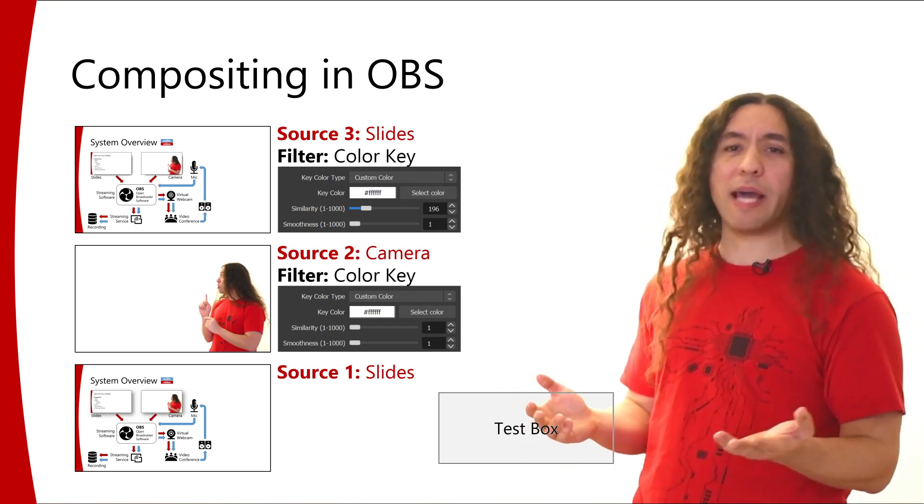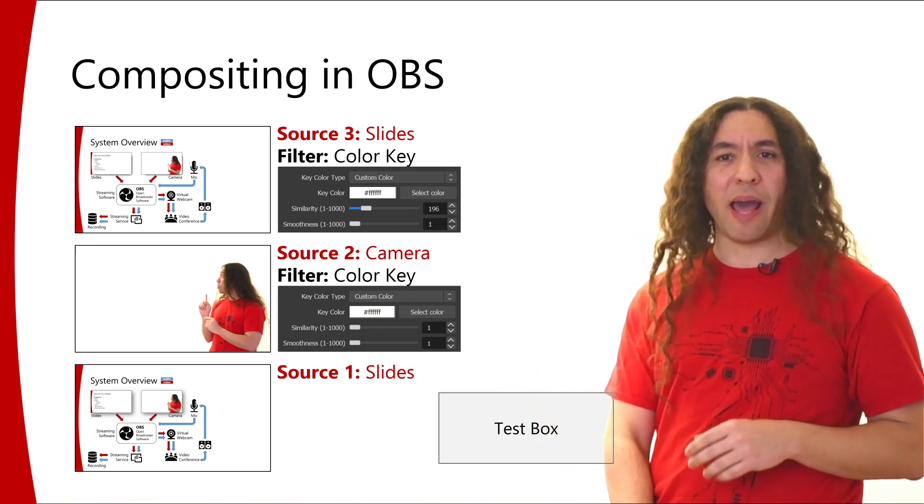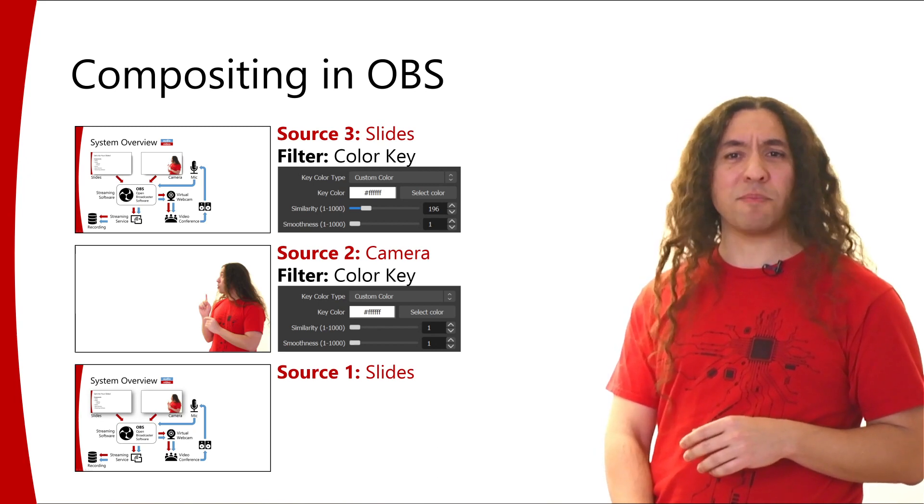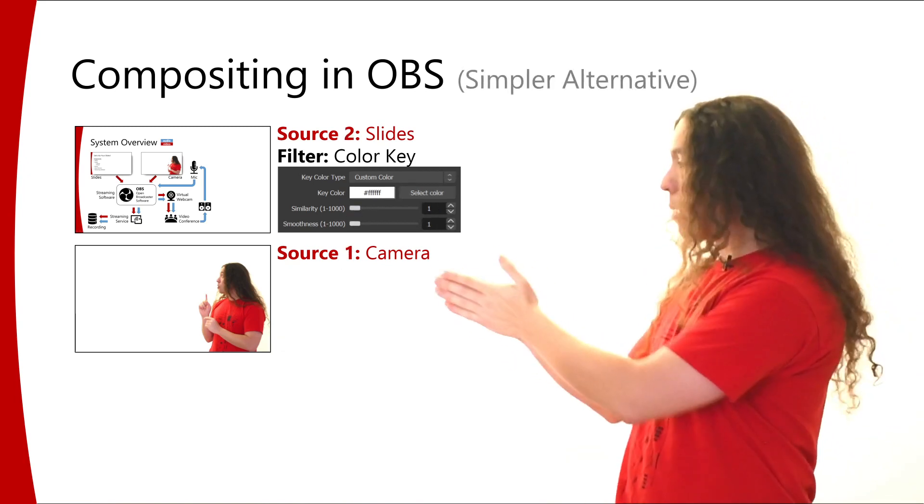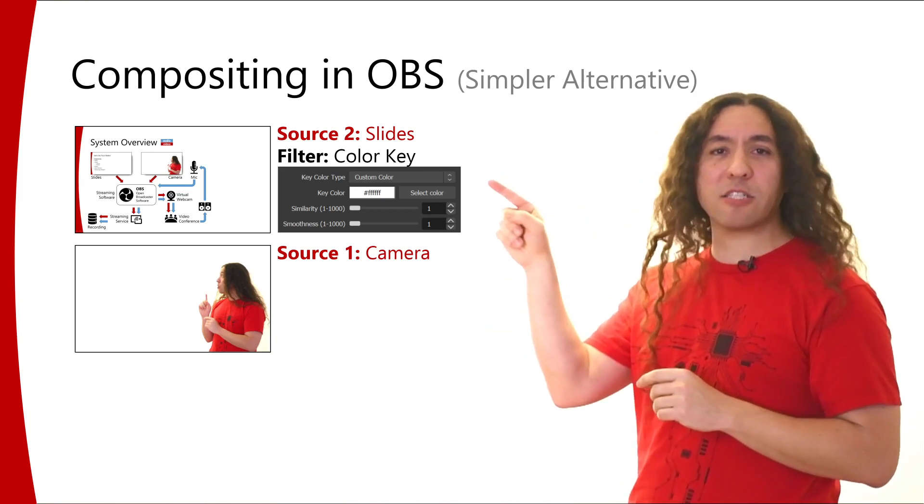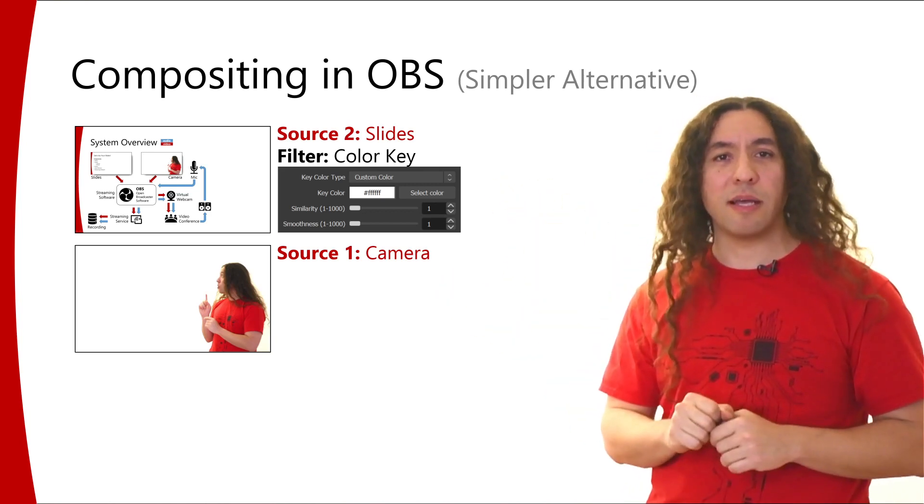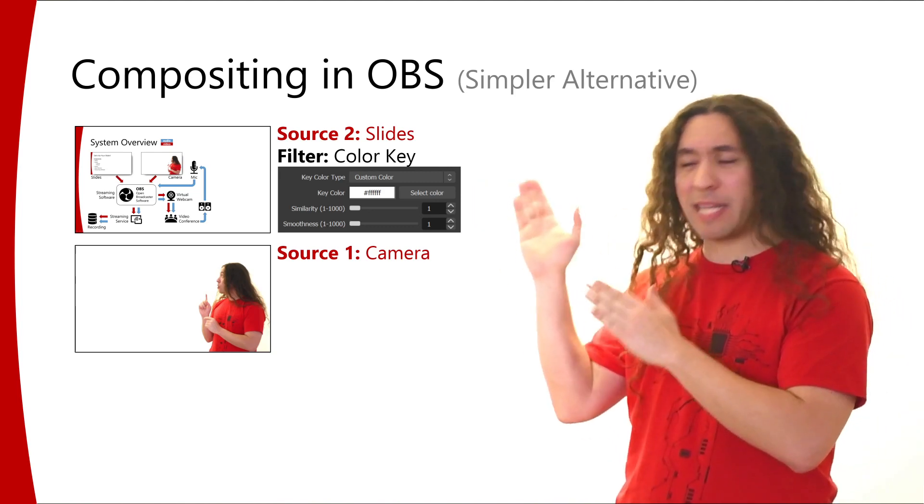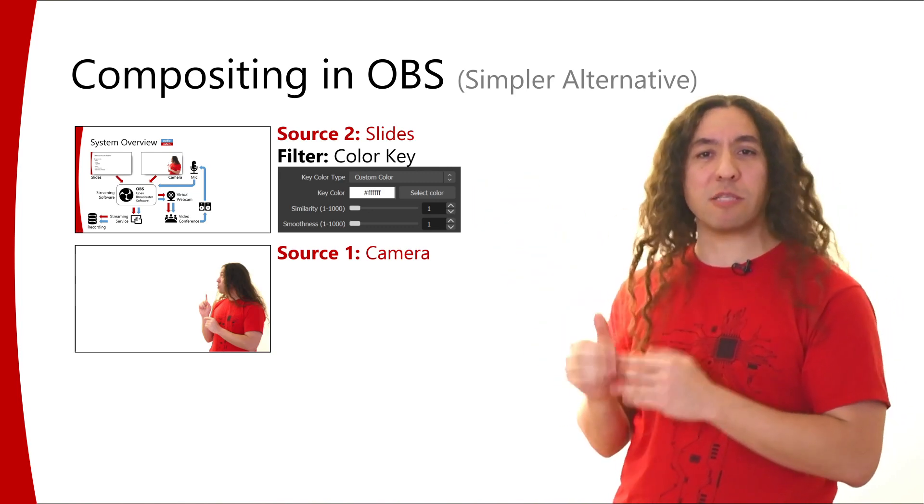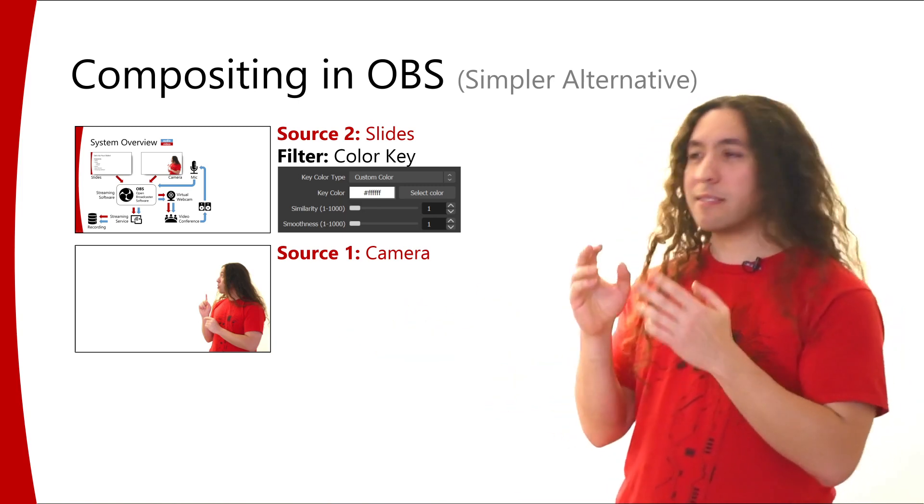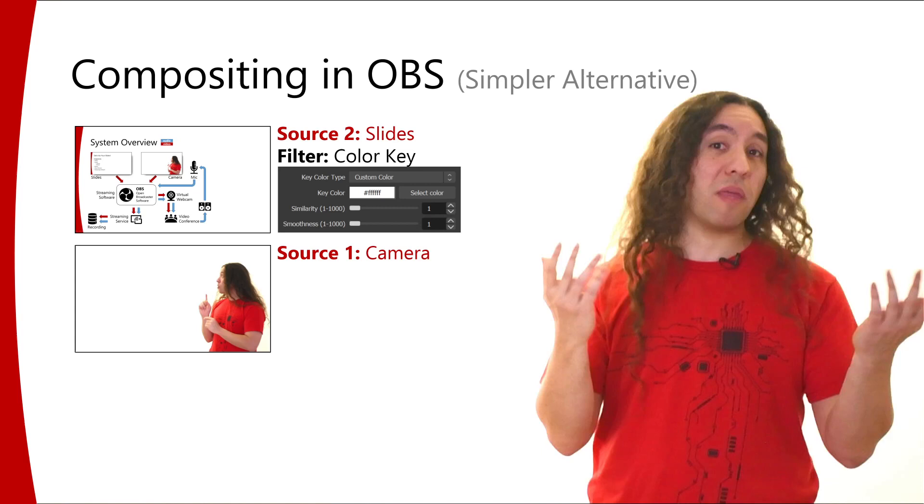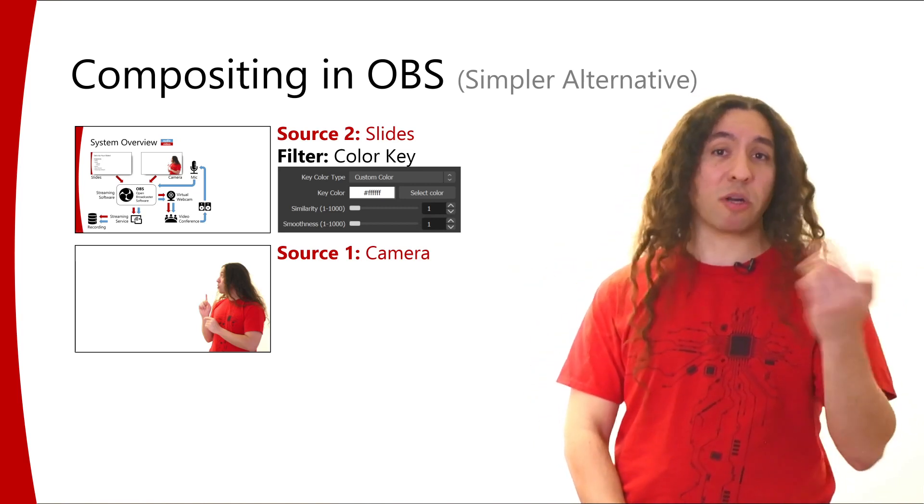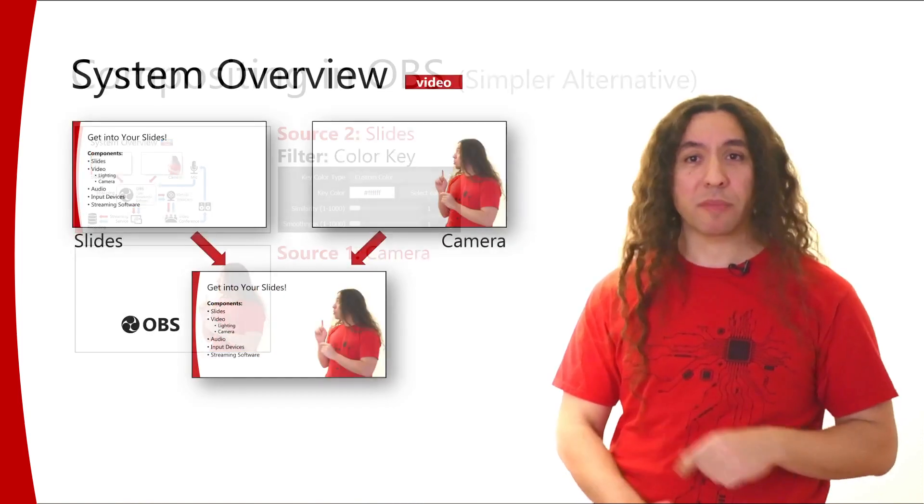Now, if you don't want to do that, you don't have to. You can have a simpler setup where you put your camera view in the background, and on top of that you put your slides and just filter out the perfect white colors. So anything that's perfectly white, any pixel that's perfectly white is going to be transparent and you'll see your camera view. Anything that's not perfectly white is going to appear in front of you. So if you prefer that option, this is a simpler alternative that works just fine. But that's not what I do.